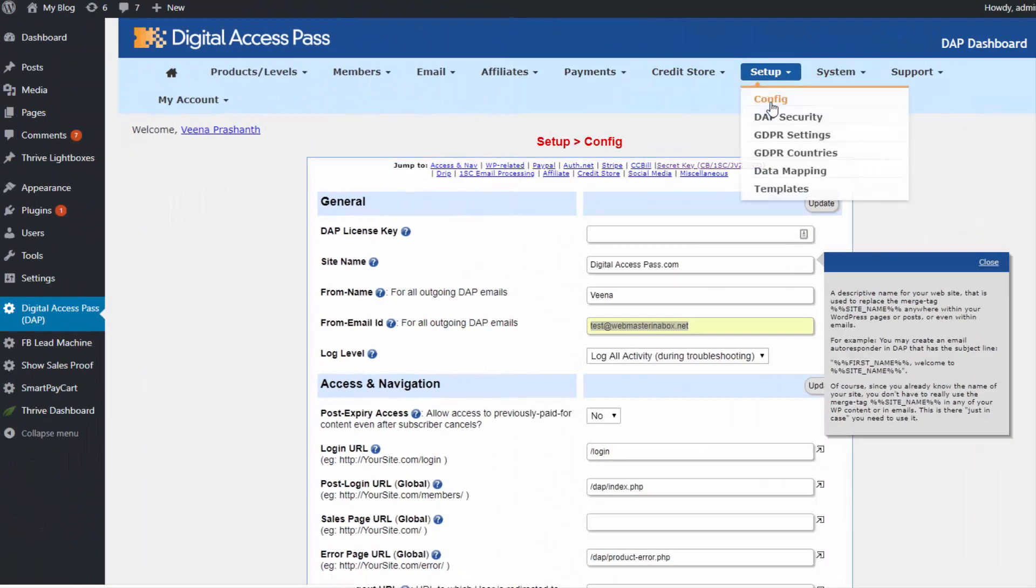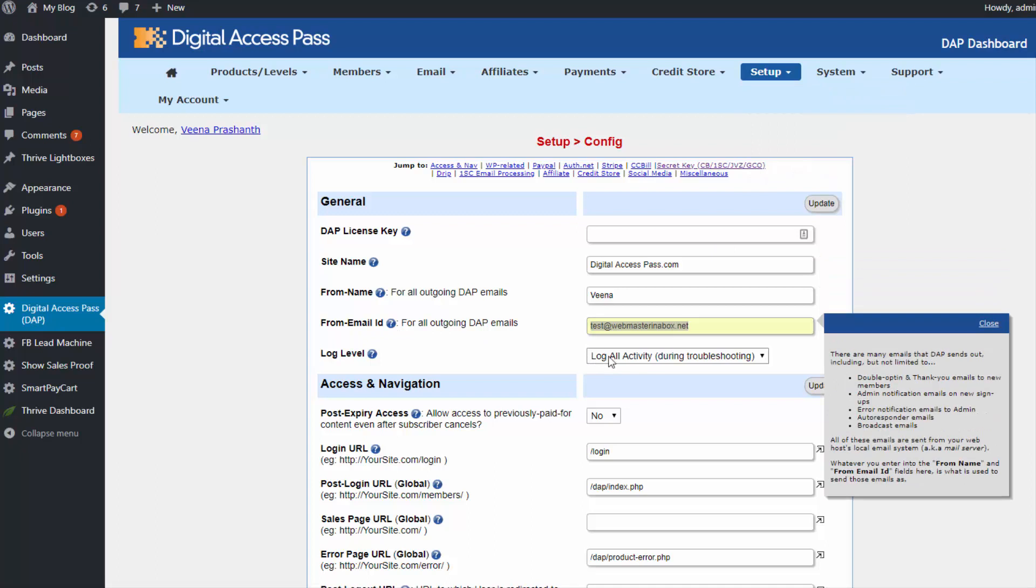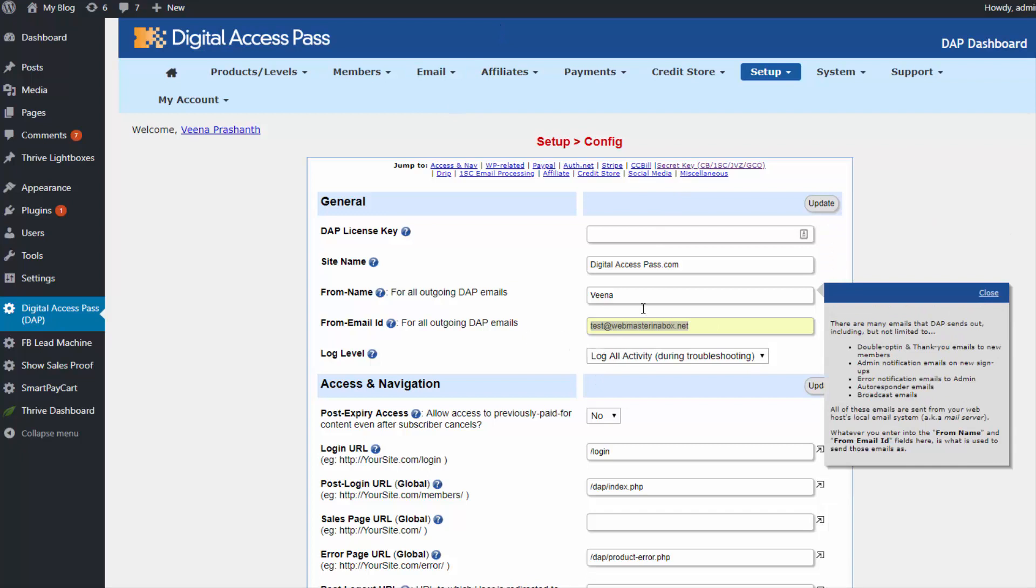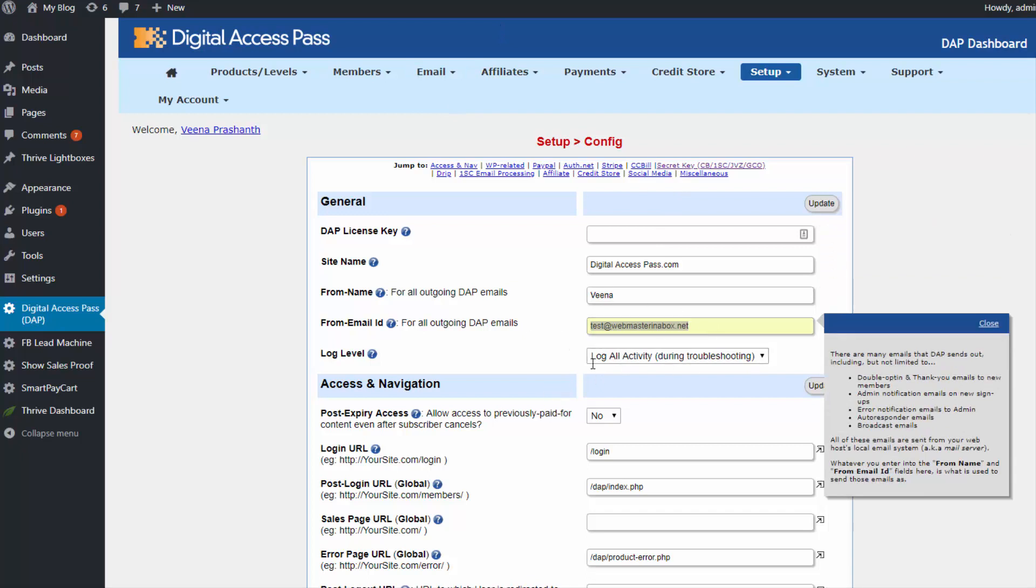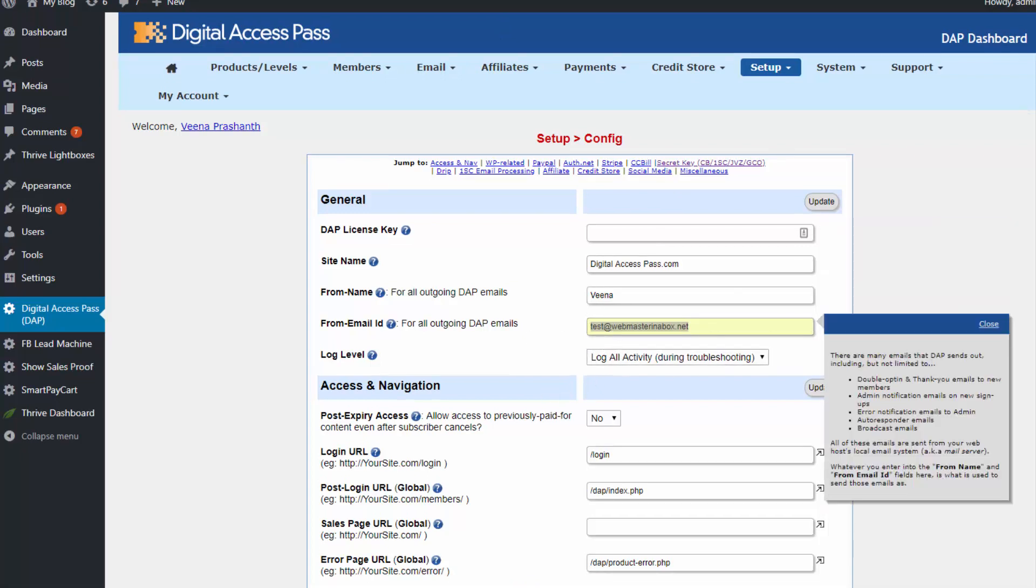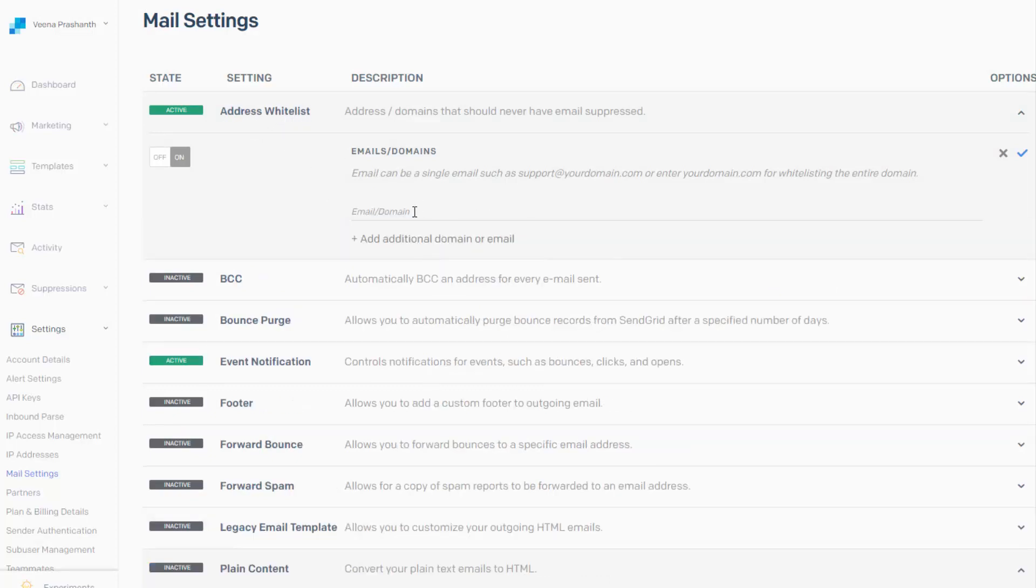So in the Dapp setup config page under the from email id field, whatever email address you have in there, copy that because that's the one you need to whitelist in your SendGrid settings because Dapp will be sending out emails from this email address. So copy this and in SendGrid under address whitelist, whitelist that email.